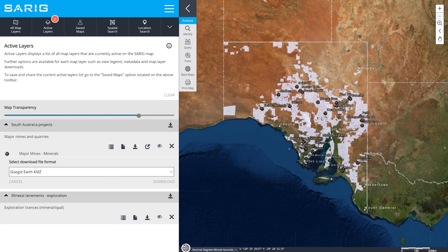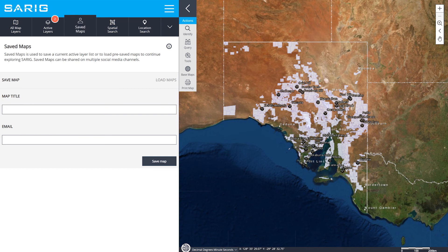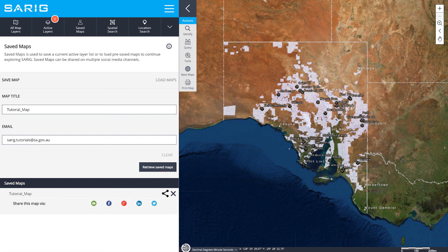To save the map you've been working on to share with others or access for future reference, simply select saved maps from the top navigation bar. Give your map a title and enter an email address. This will add your map to your current saved maps list, which is unique to your email address. All maps feature real-time data and will automatically update over time. Saved maps can be easily shared by email or social media.